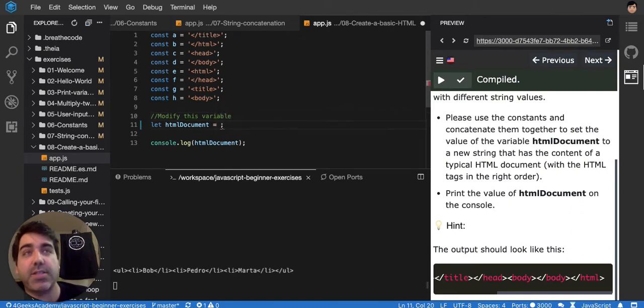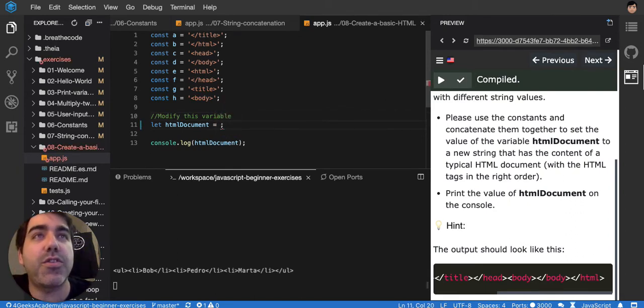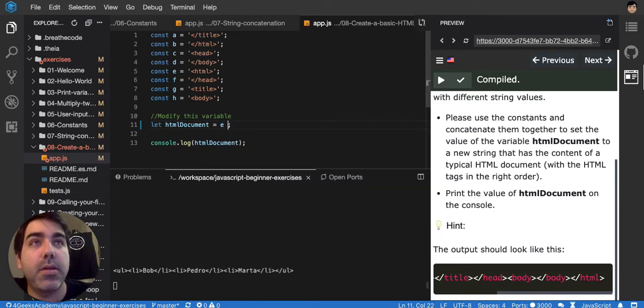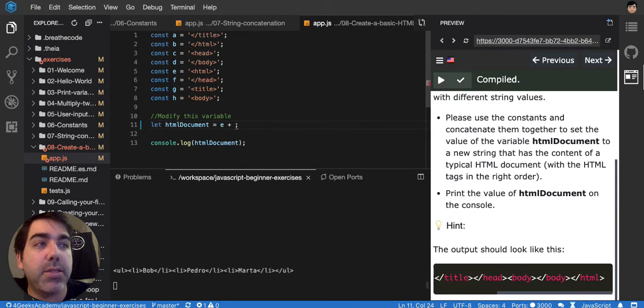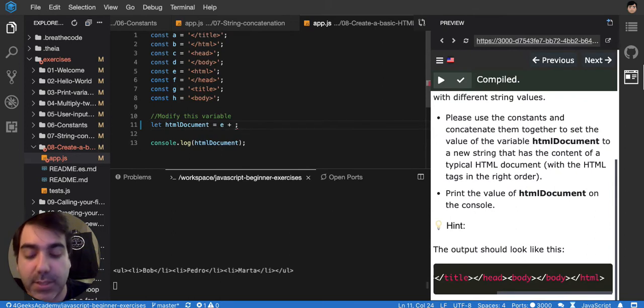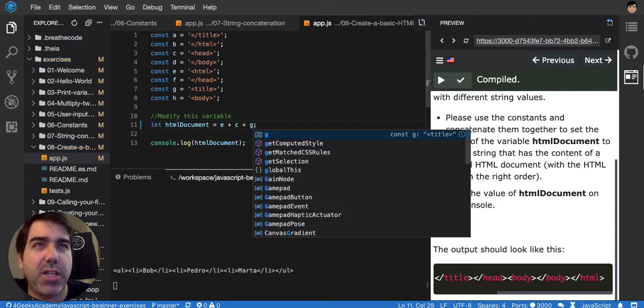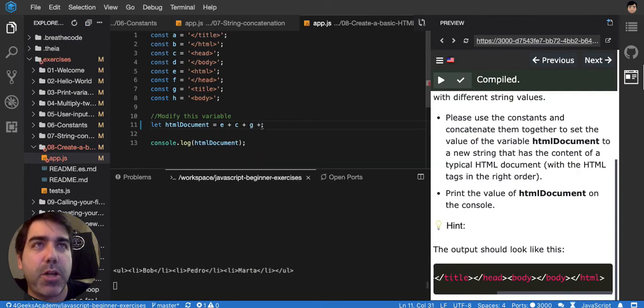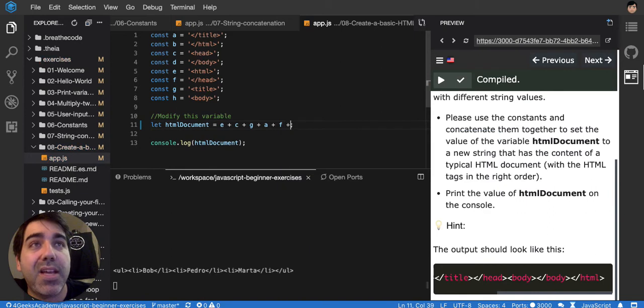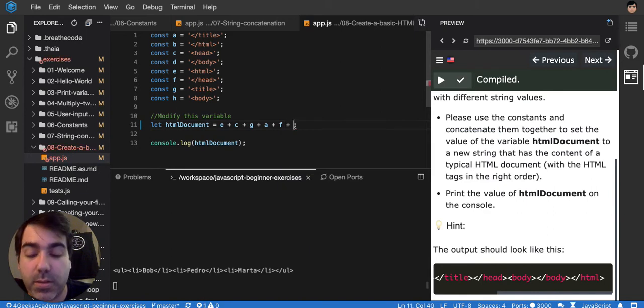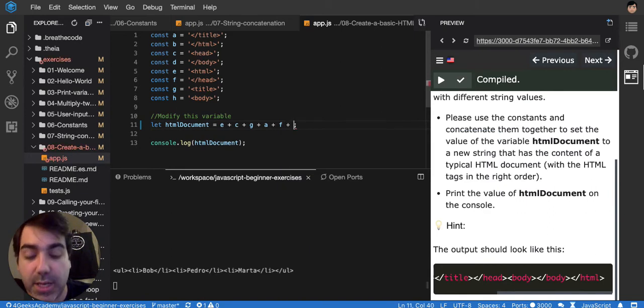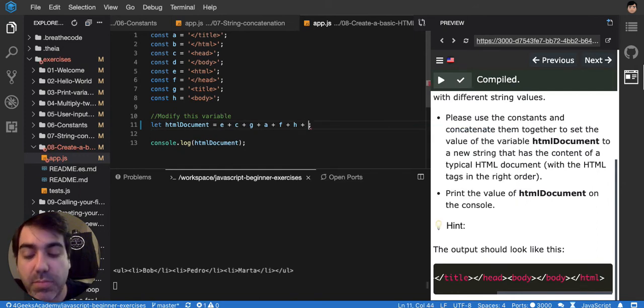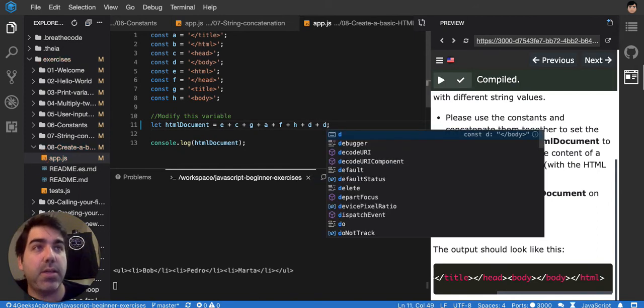So let's say, first the opening HTML would be E, plus the opening head would be C, plus the opening title which is G, plus the closing title, plus the closing head which is F, then the opening body which is H, then the closing body which is D, and then the closing HTML which is B.